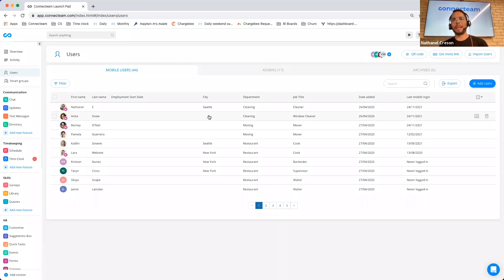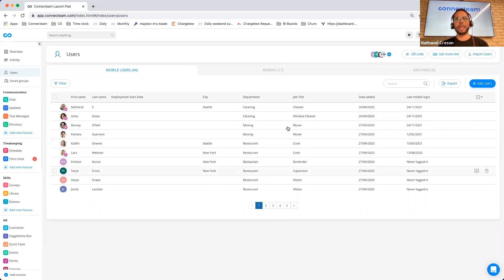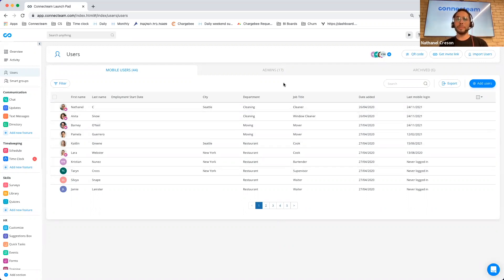So hopefully that will help you work much quicker in regards to adding fields and managing all the information associated with your employees. And that is it.